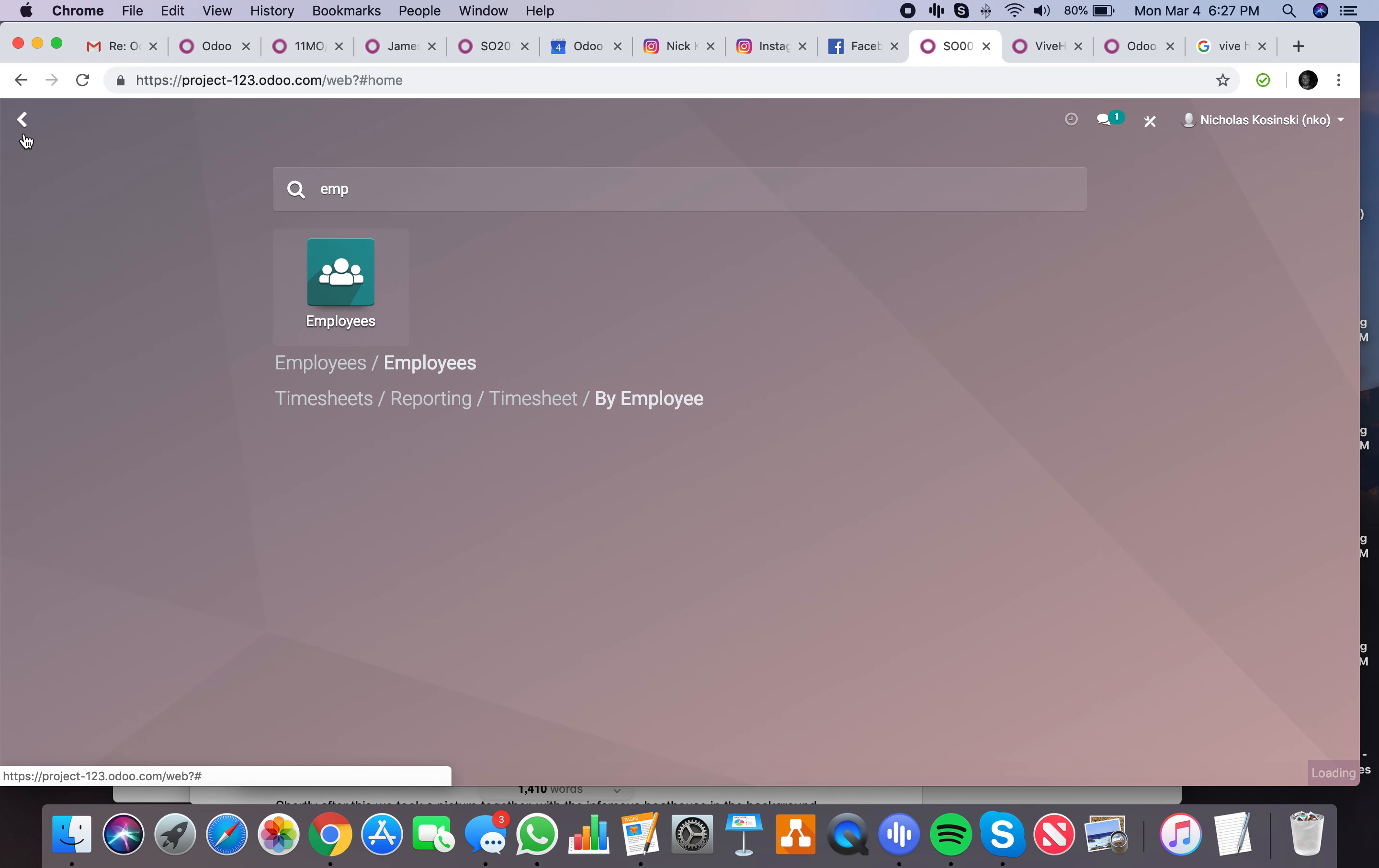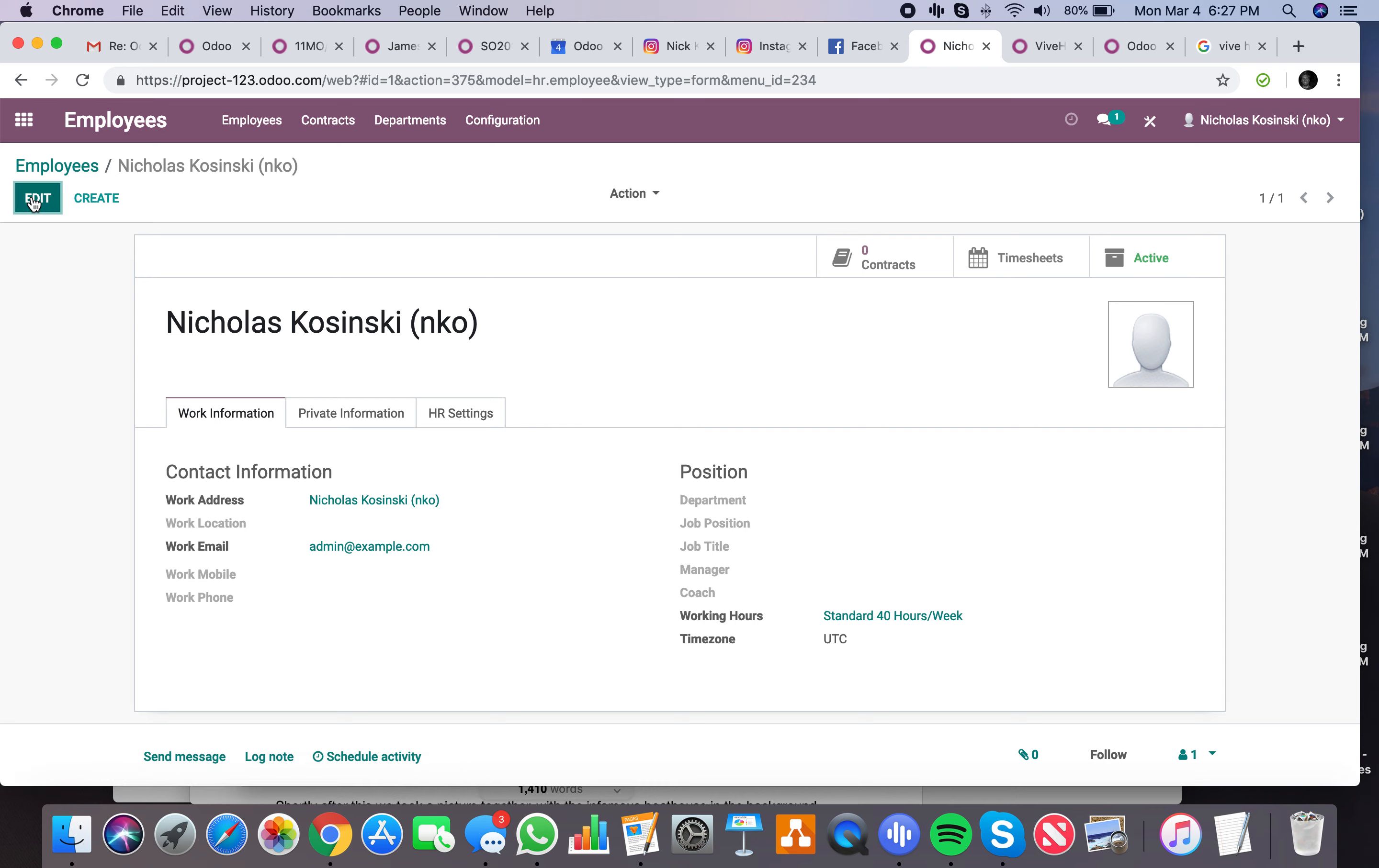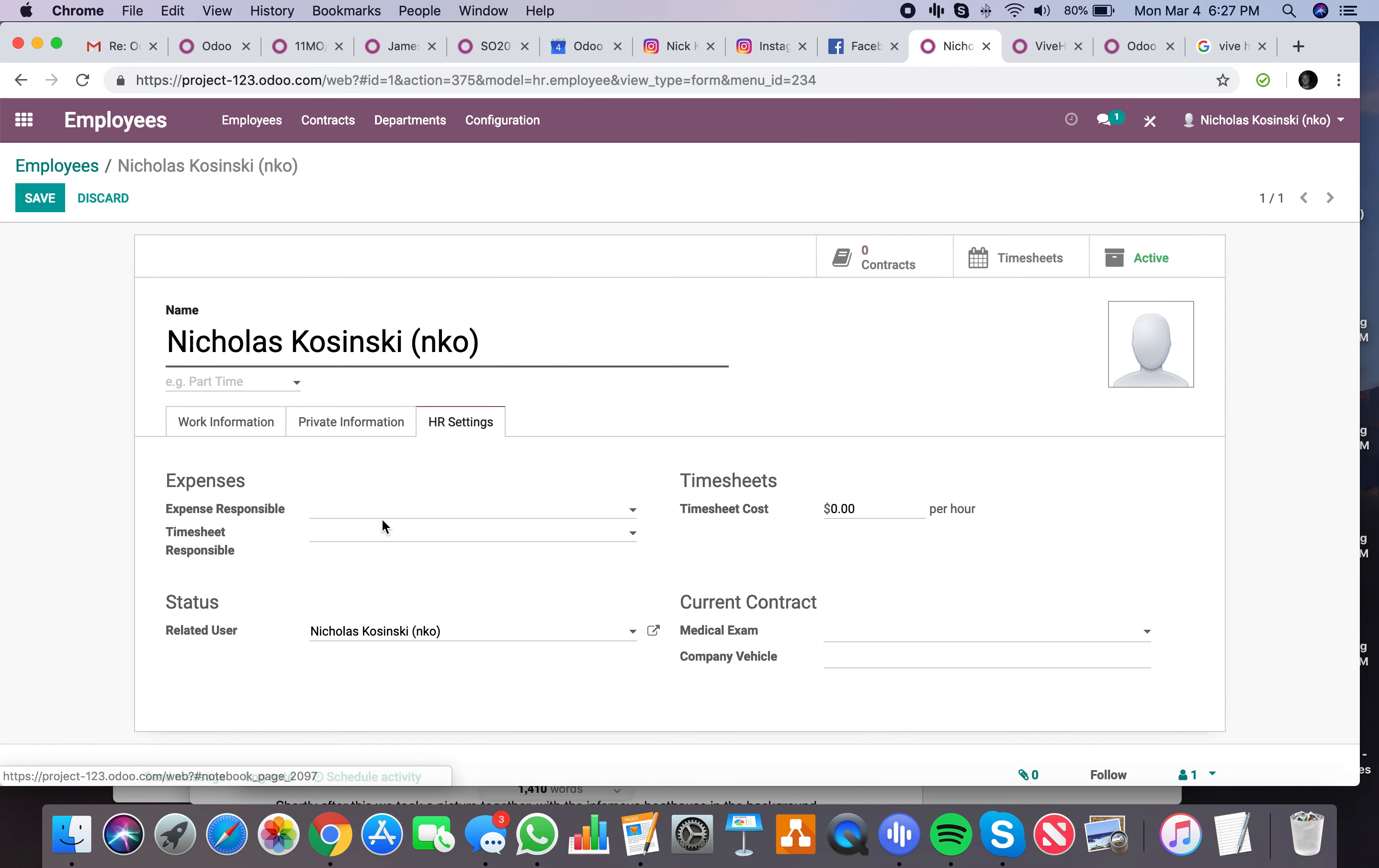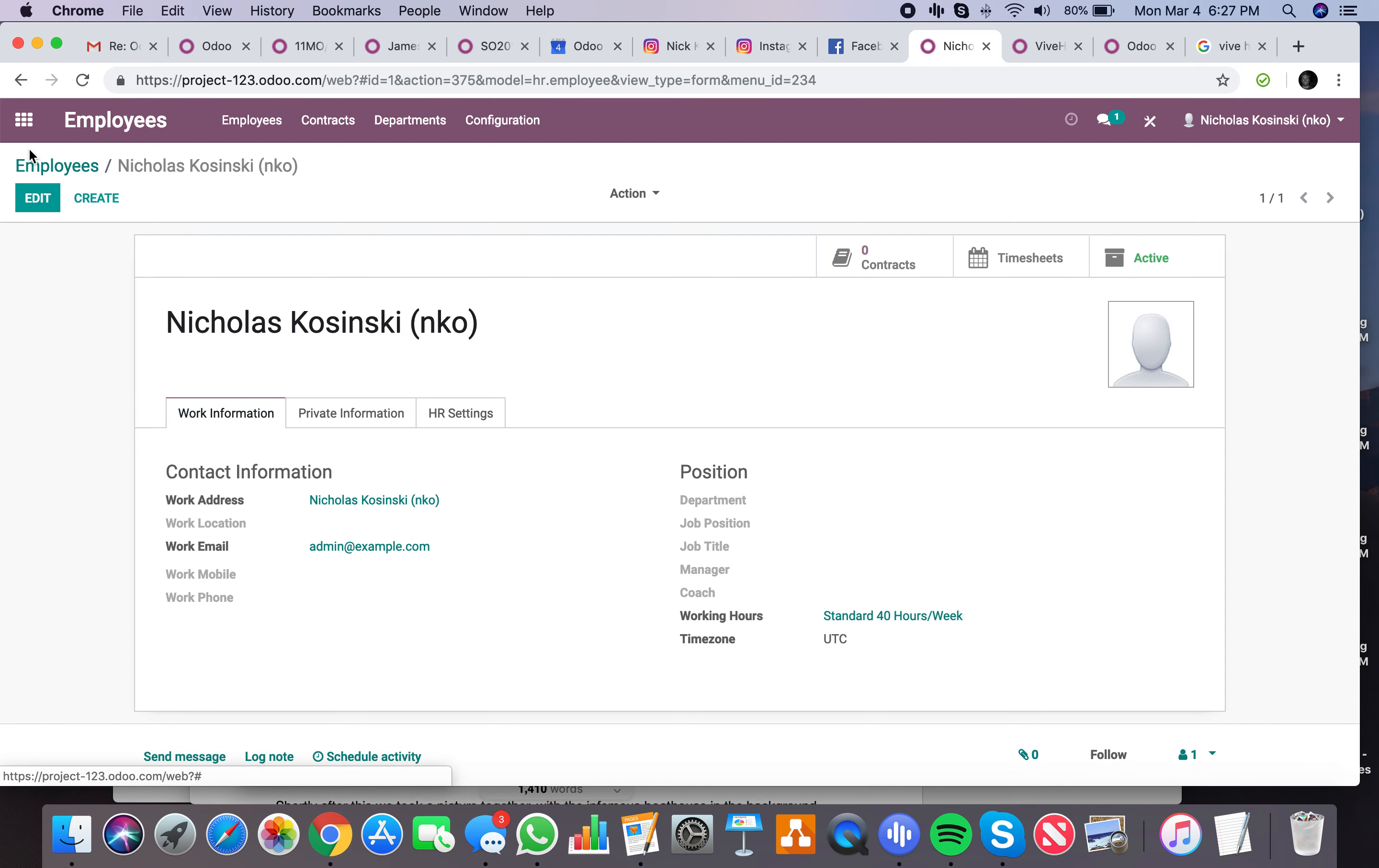And if I go to my employee record, you'll see here in HR settings I can define my timesheet cost. We'll say I'm $90 per hour.